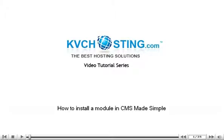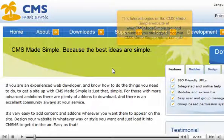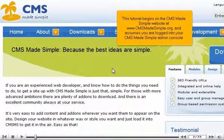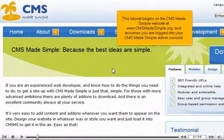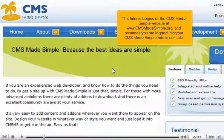How to install a module in CMS Made Simple. This tutorial begins on the CMS Made Simple website at www.cmsmadesimple.org and assumes you are logged in to your CMS Made Simple admin console.